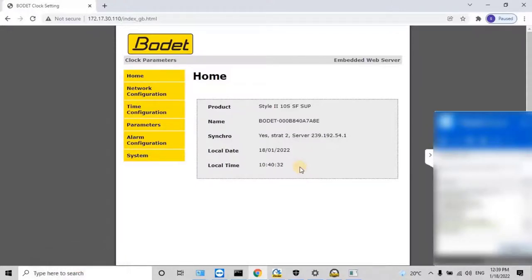On the home screen, the user will have details of the clock such as product type, name of the clock, synchronization status, local date displayed on the clock, and local time displayed on the clock. As you know, in the previous video we already configured the NTP server or Master Clock Sigma C. Now we need to synchronize both devices to display the correct time and date on the digital clock.